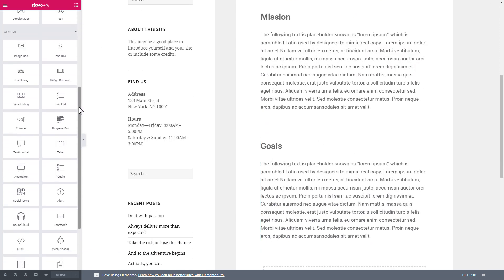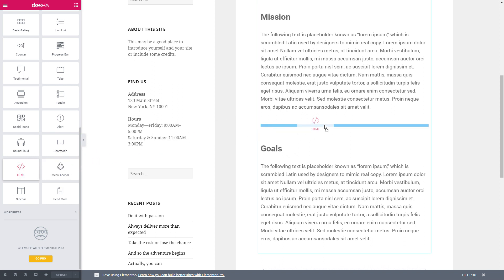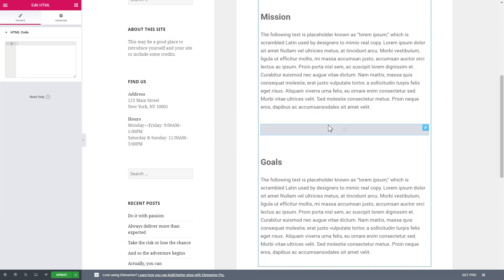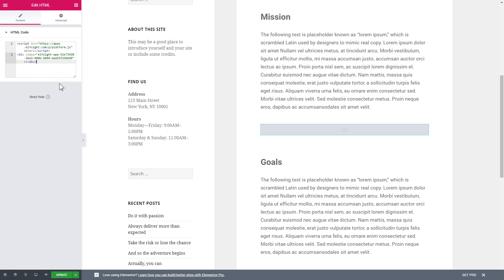Then drag and drop HTML element to the right page area. Paste the installation code to the HTML code field in the left-hand menu. Press Update to save the changes.